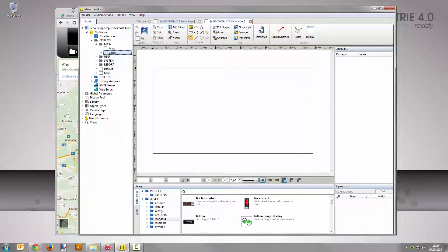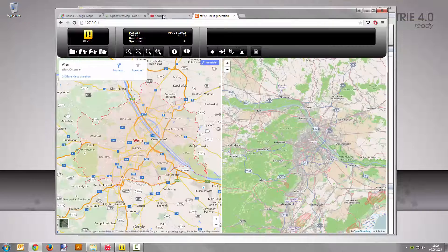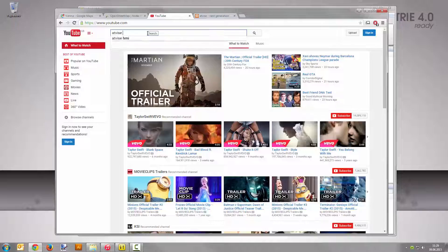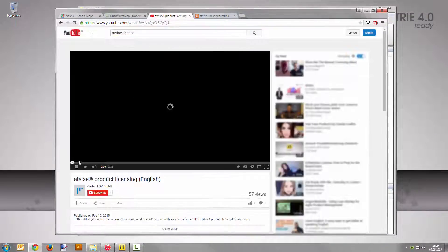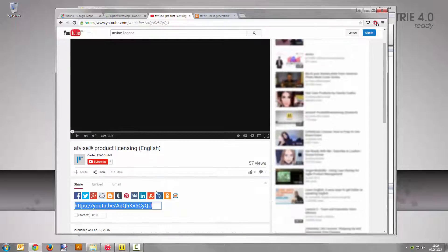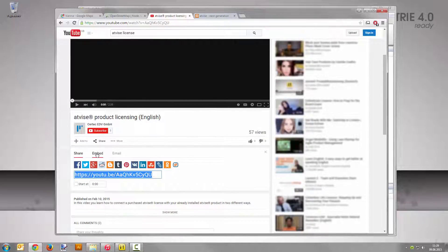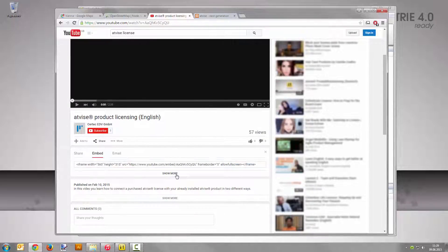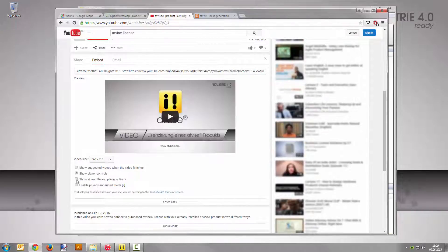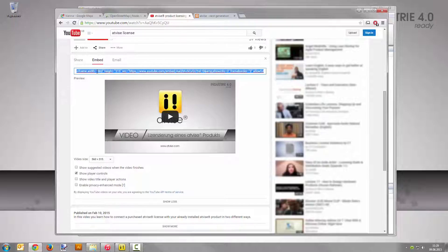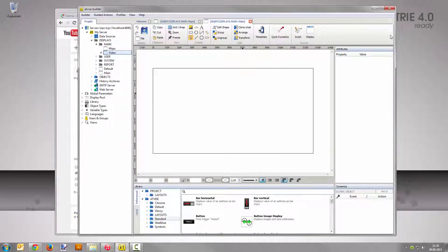Open the website youtube.com and search for Advice license. Open the link to the video. Click the share button below the video and select embed. Expand the settings with a click on show more and uncheck the first and the third option. Now copy the code from the text field to the clipboard by pressing Ctrl+C and switch back to the Advice builder.